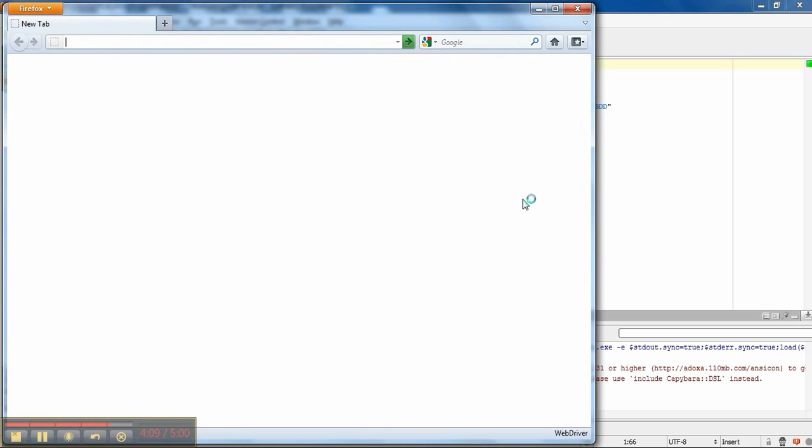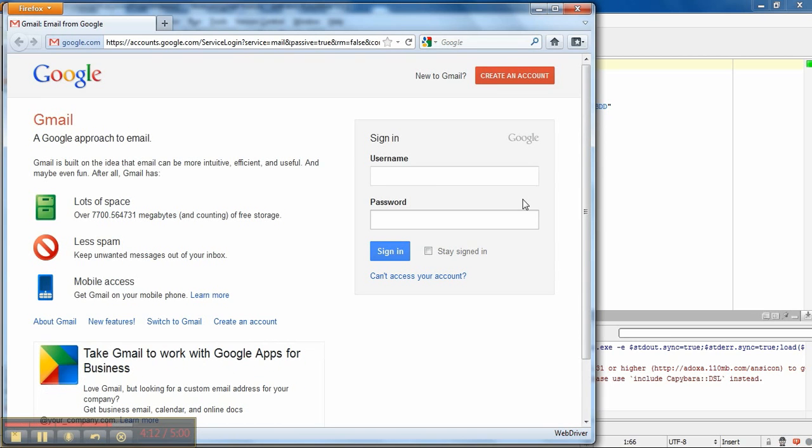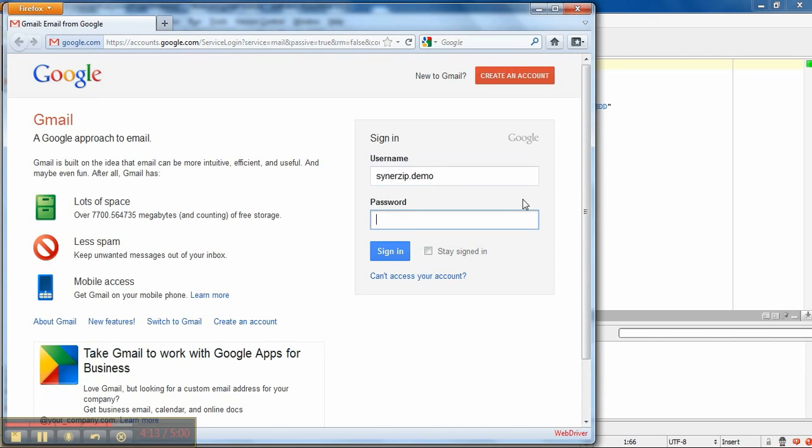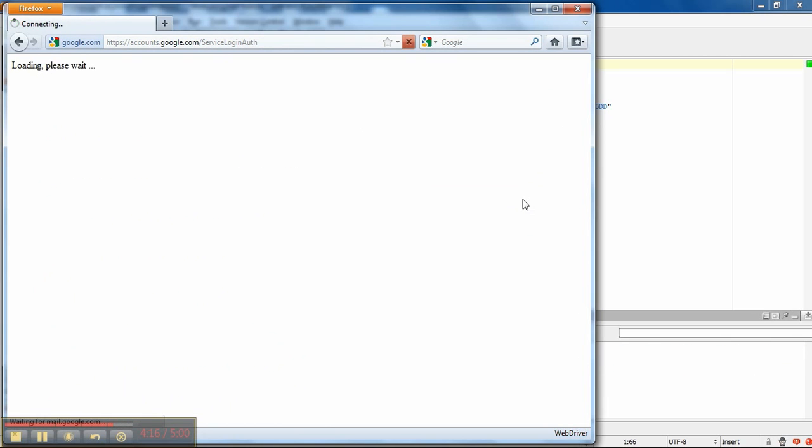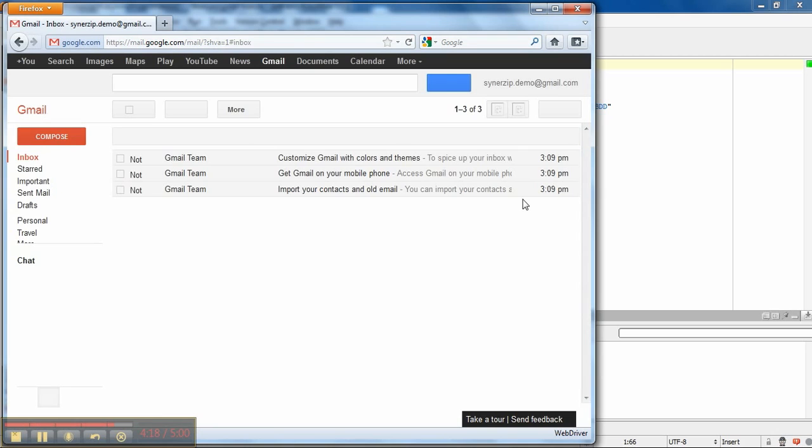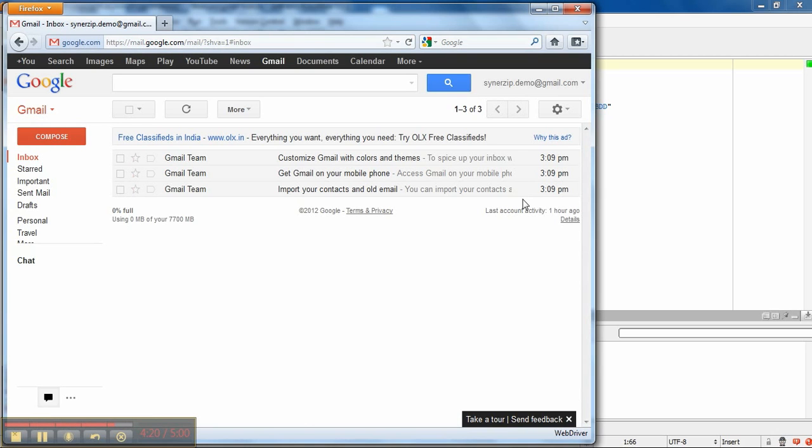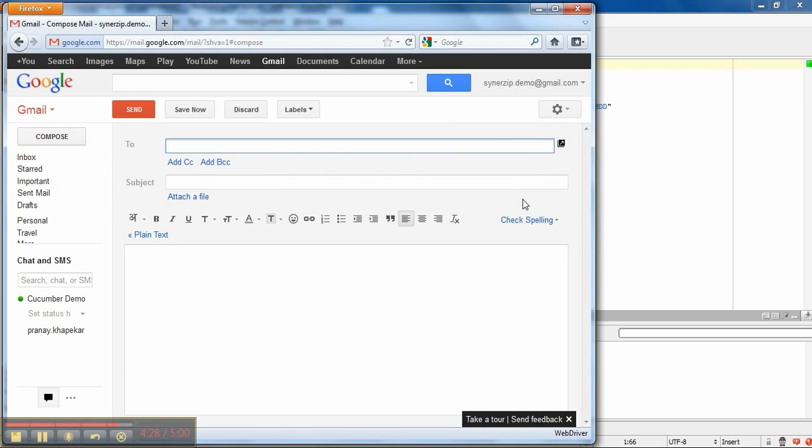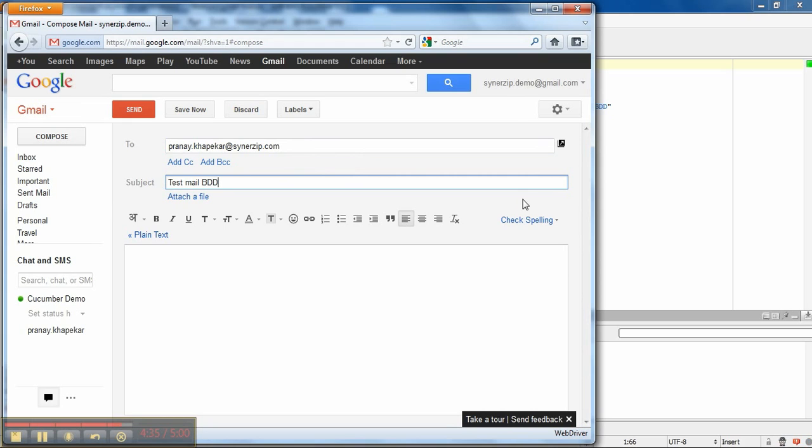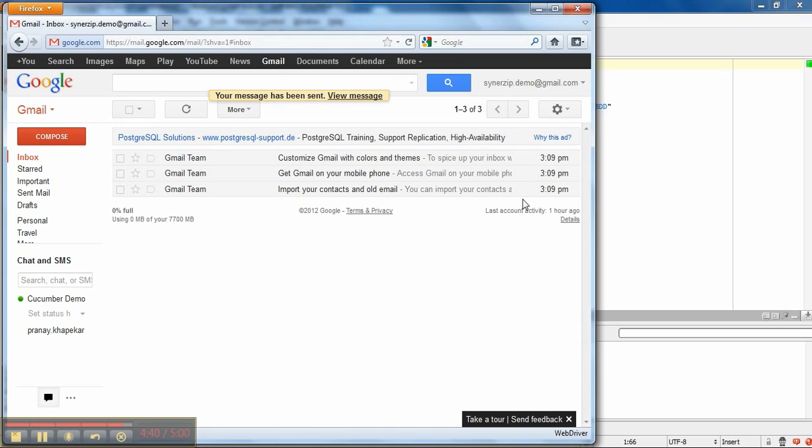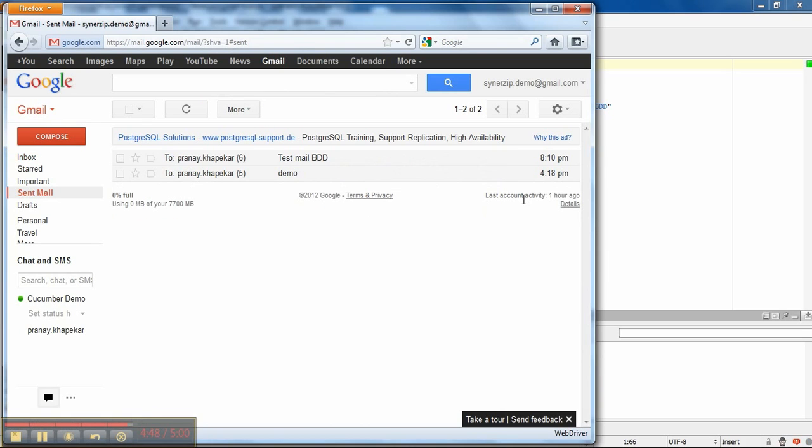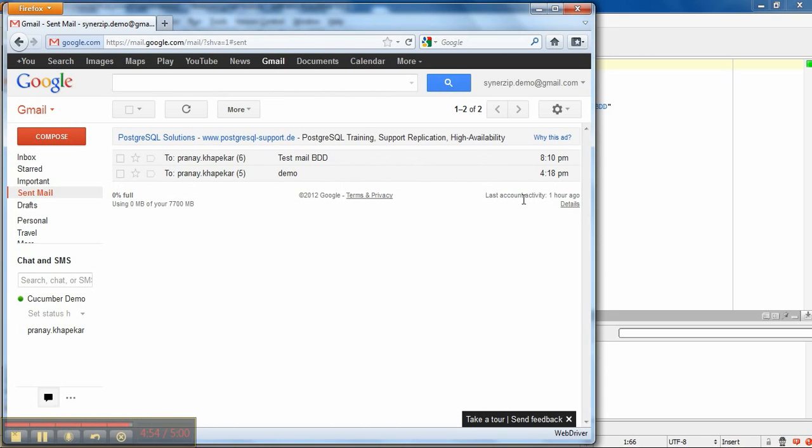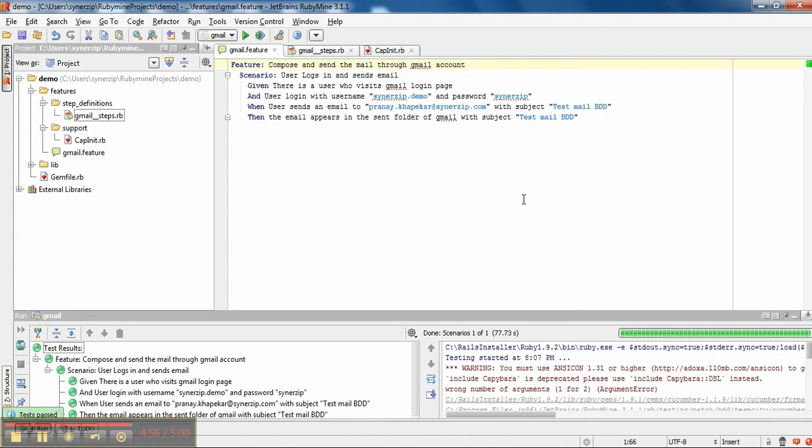So, here webdriver opens, it logins, clicks on compose, fills the required fields, and clicks on send. So we will get the message, your message has been sent. Now it will validate from sent mail, and yes you can see there is a mail, and you can see all the steps have been passed. Thank you.